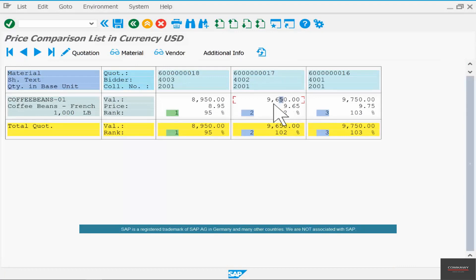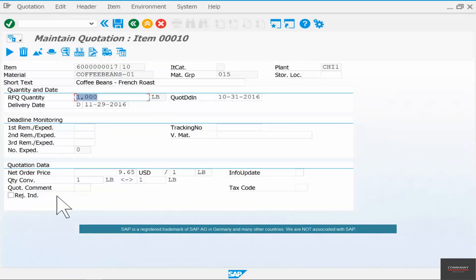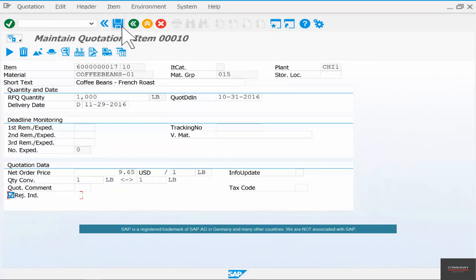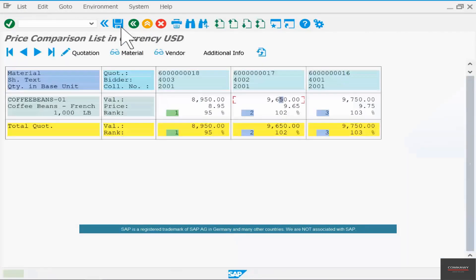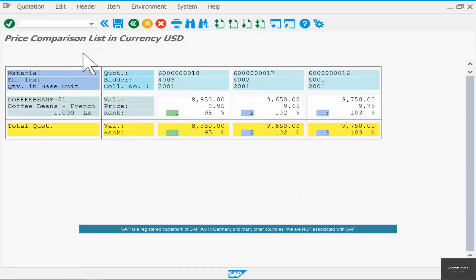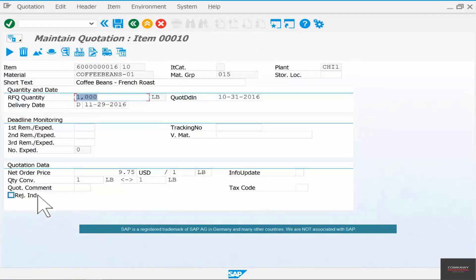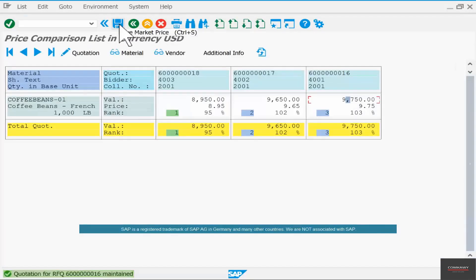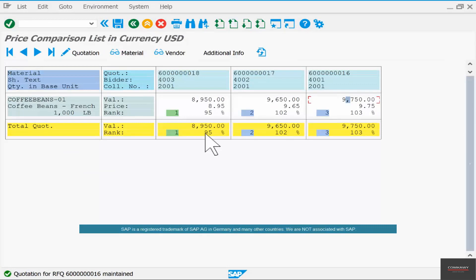Select that line item, the one that you want to reject, and click on quotation, select rejection indicator. Same thing with the vendor that was ranked third - select it, go to quotation, reject indicator, save. That means that the first vendor is selected but the second and third are rejected.